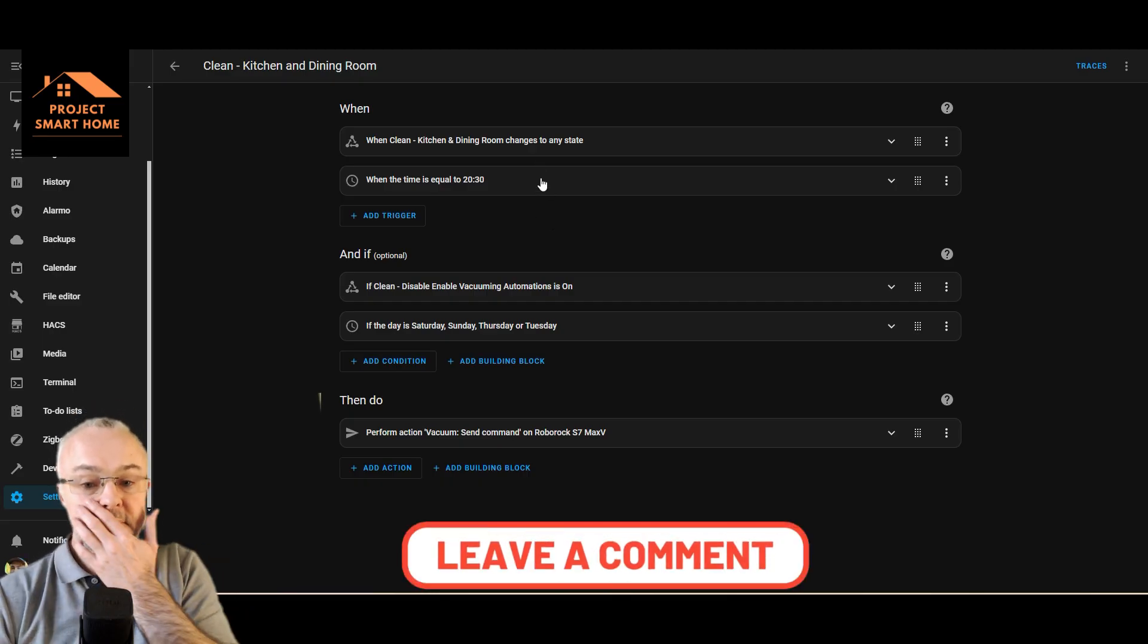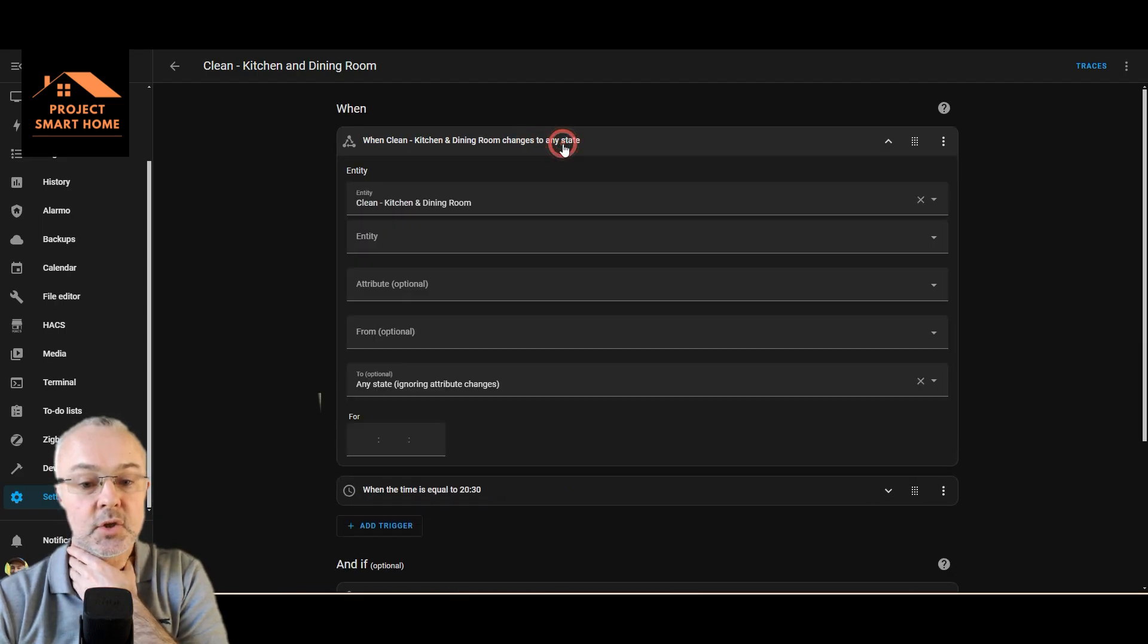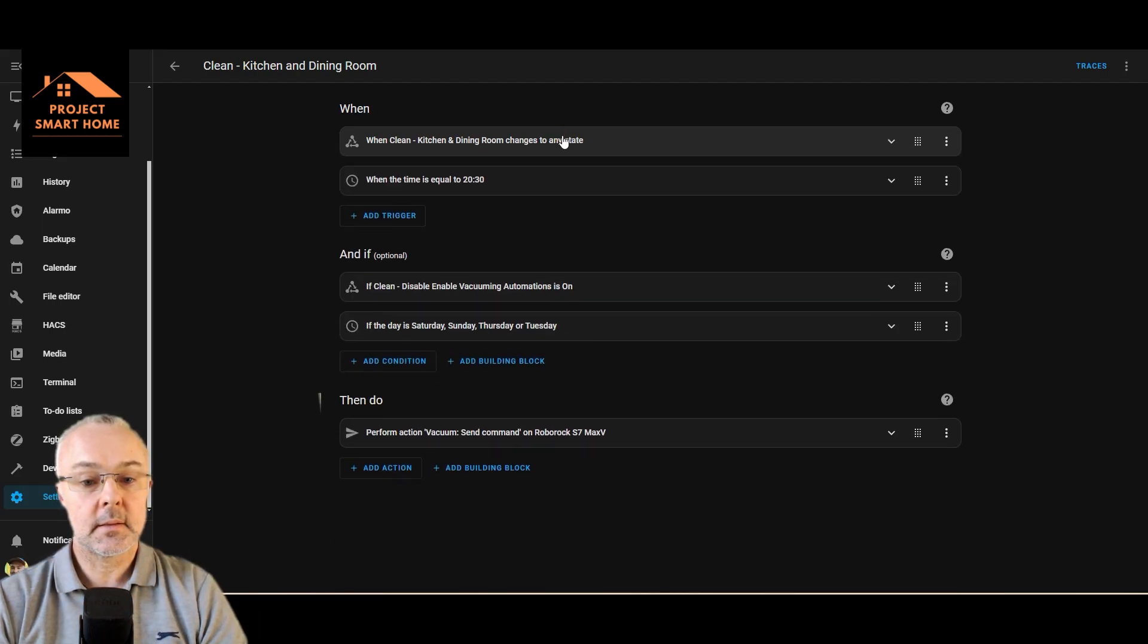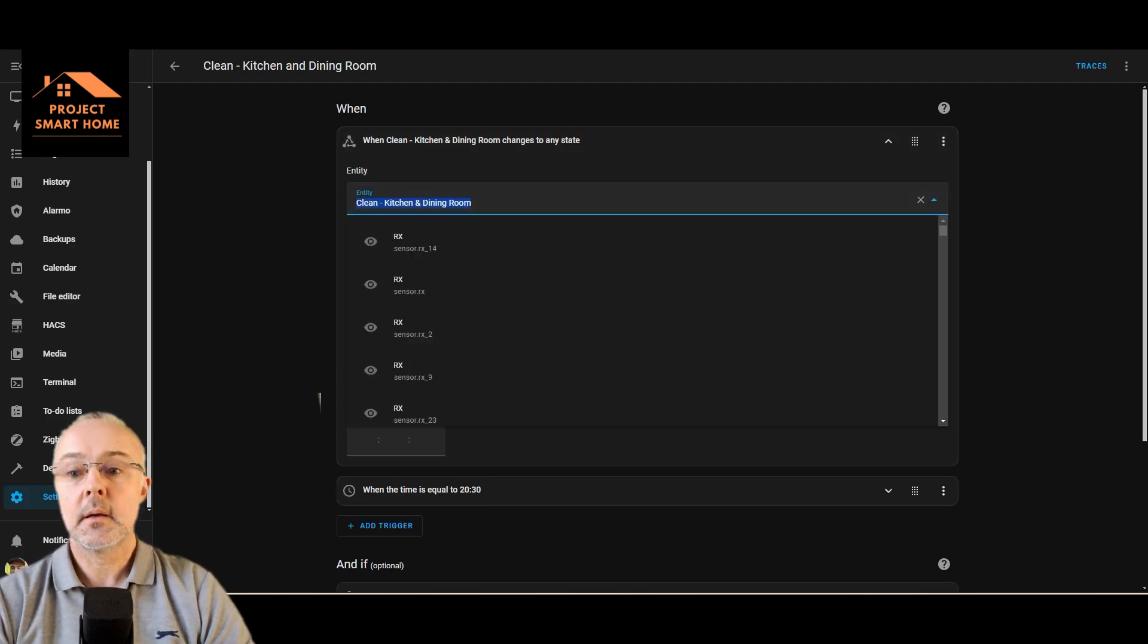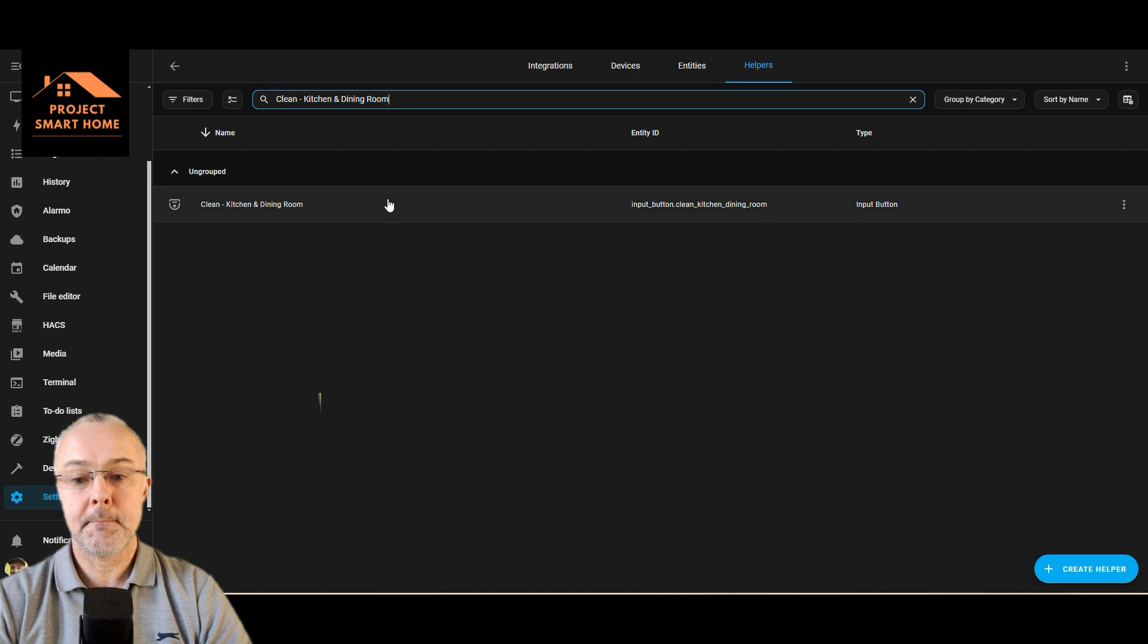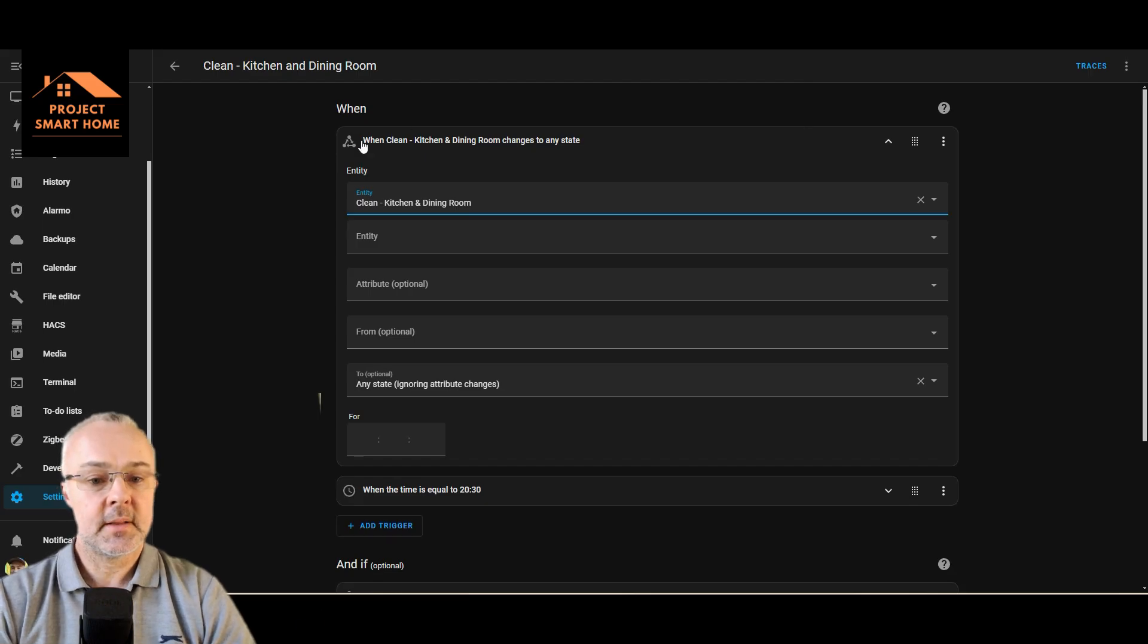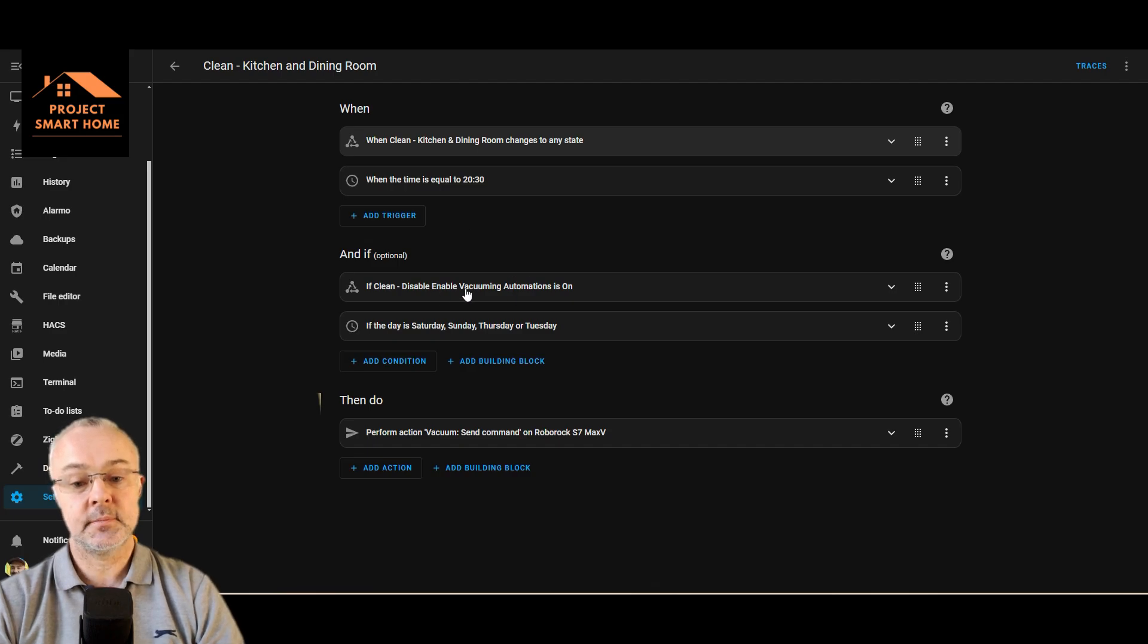There we go, open that. So this is the automation that it kicks off, so when the state is changed in any way on that helper, so if that helper is changed in any way, so basically toggling.